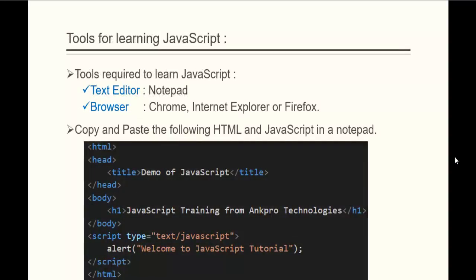All we actually need is a text editor like Notepad and the browser of your choice. You can select Chrome, Internet Explorer, or Firefox. If you wish to work with JavaScript, then you should have two things with you: one is a text editor and the other is the browser.